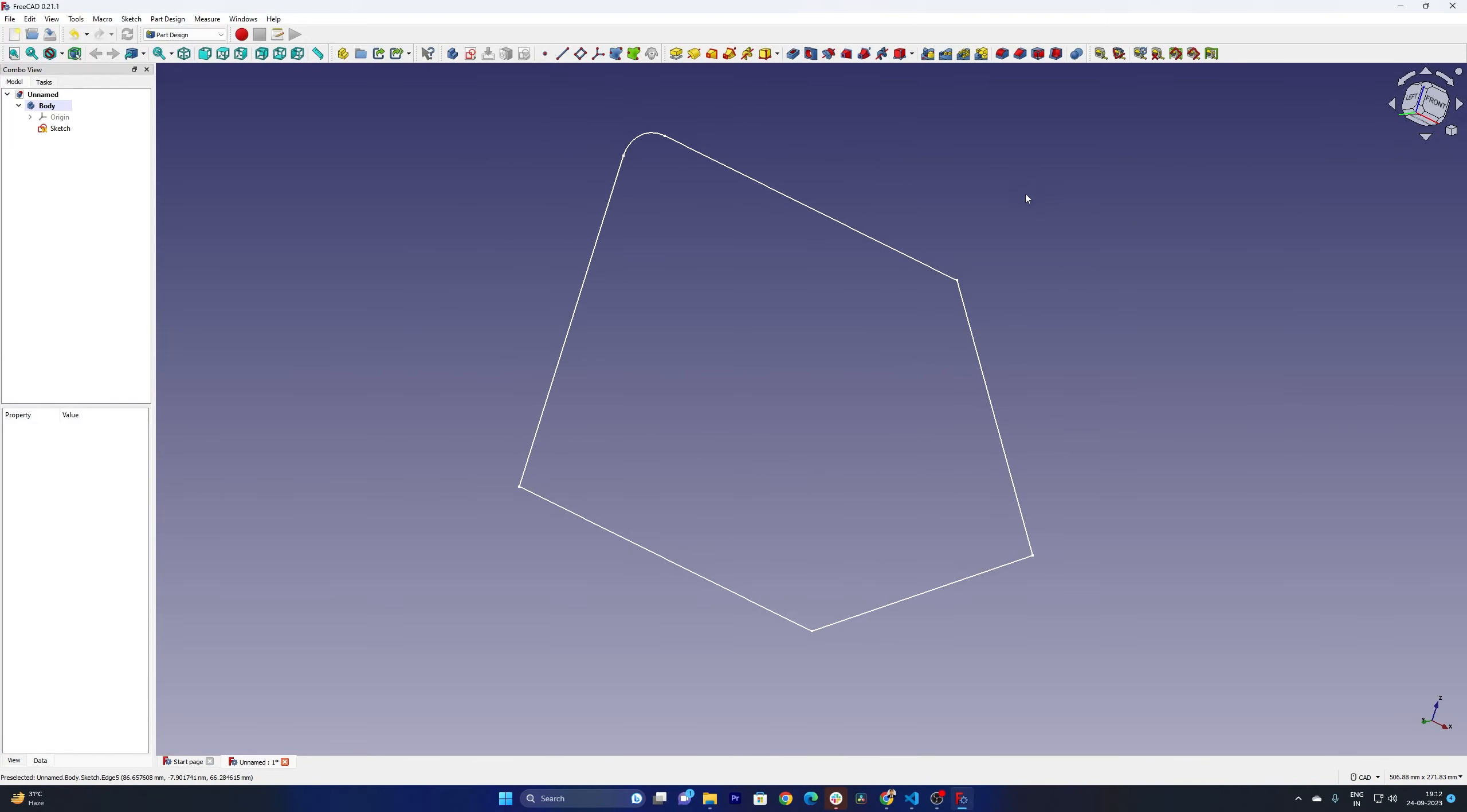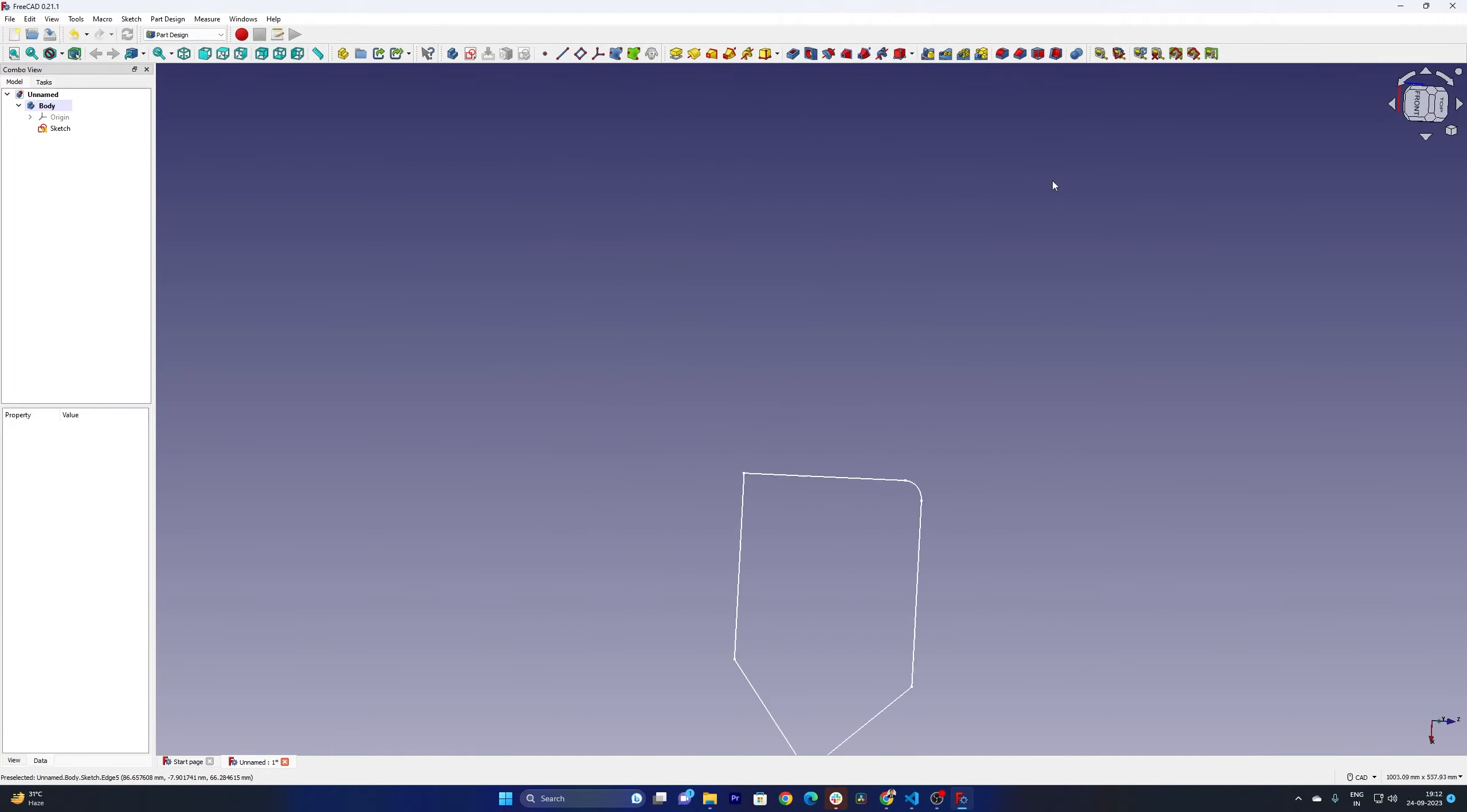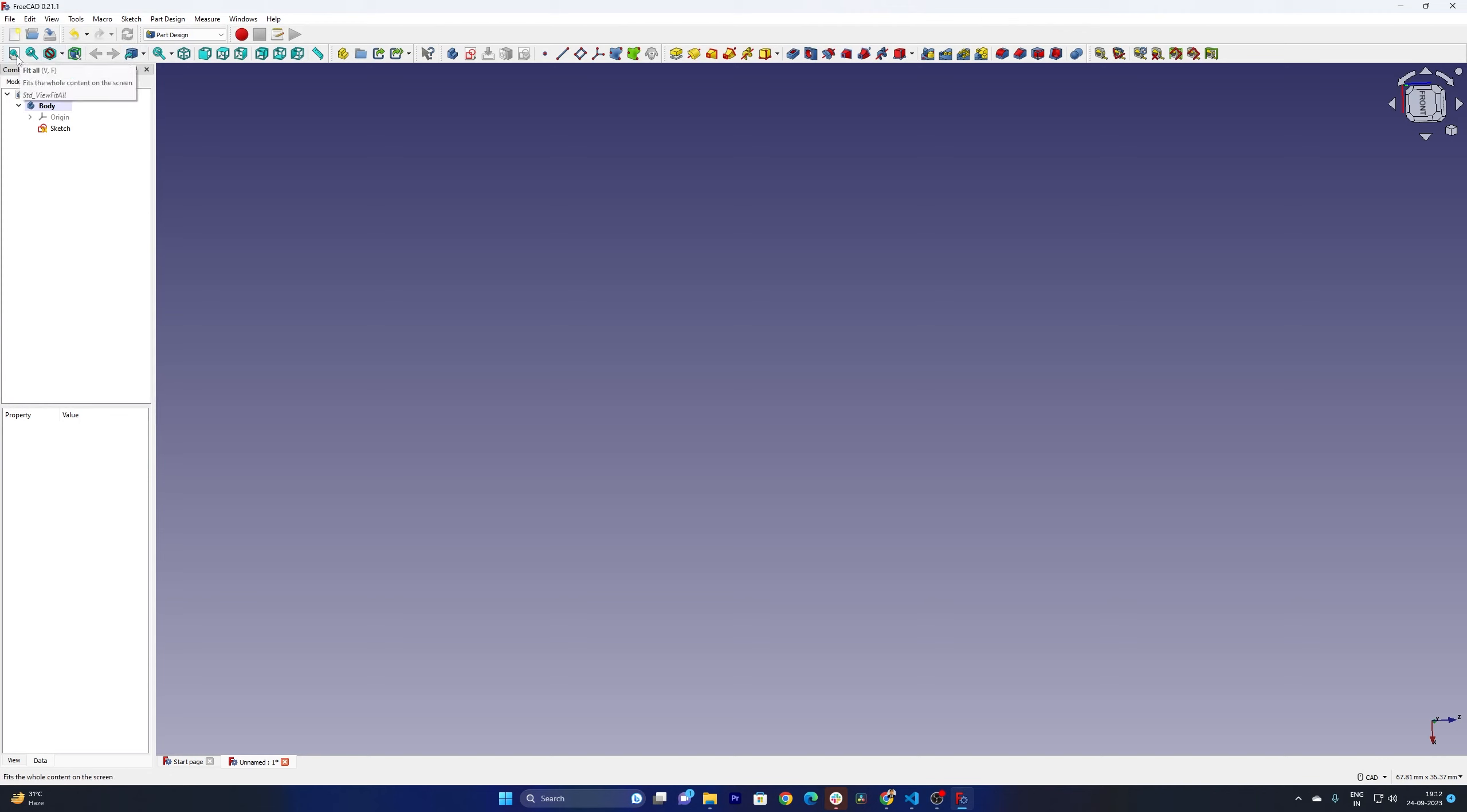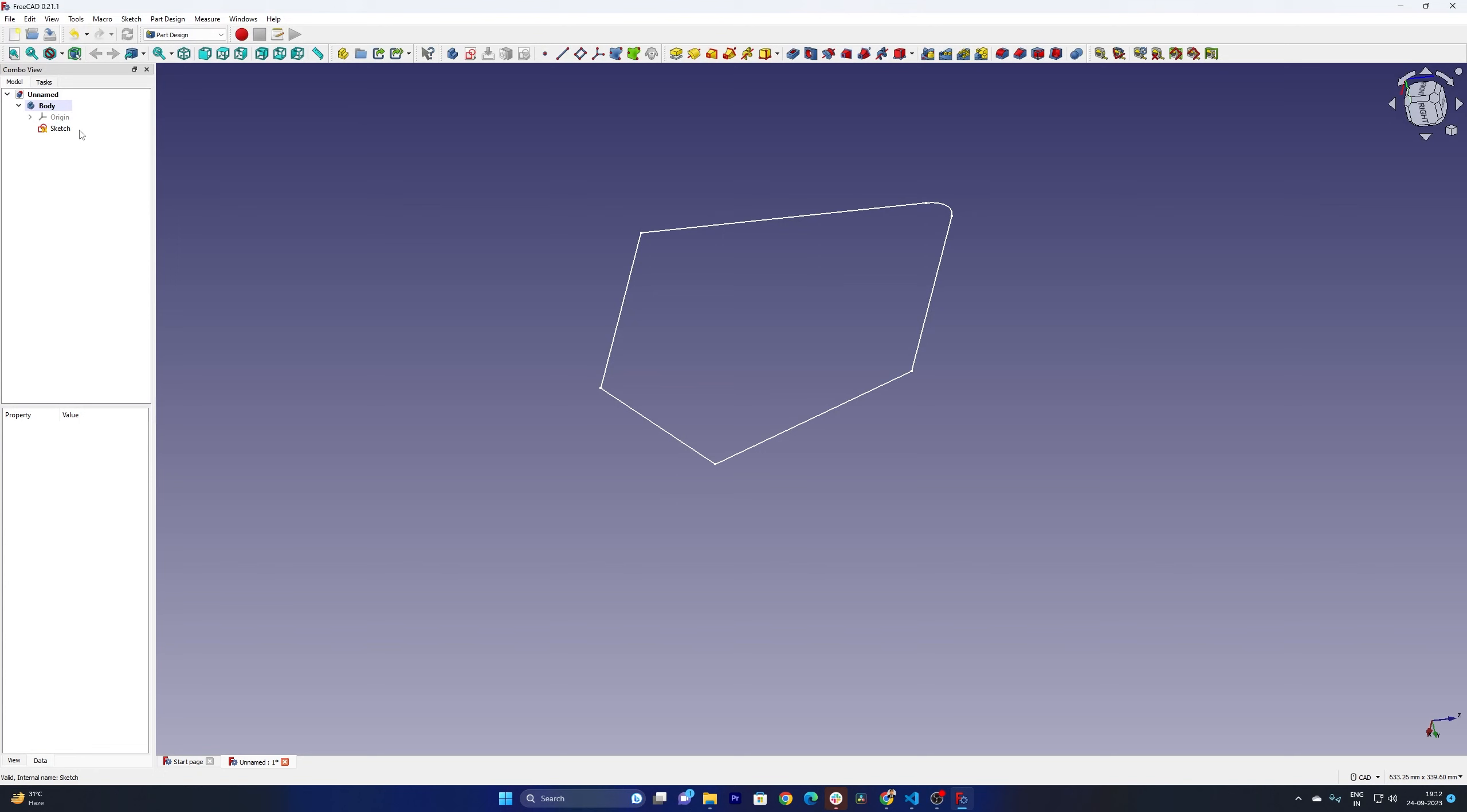And the good thing is if you are using 3D connection mouse like me, then obviously you can play with your model the way you want. Oops, the model got lost. So yeah, we have this option which we were talking about, fit all, that's going to bring your model back to the screen. And now let's try to extrude it. For that let me select sketch and then here we go, here we can see different options.